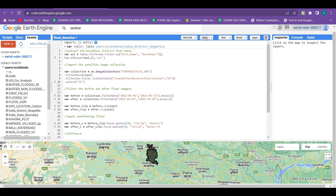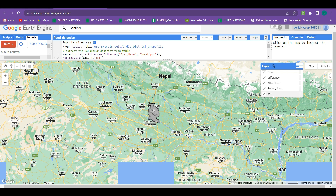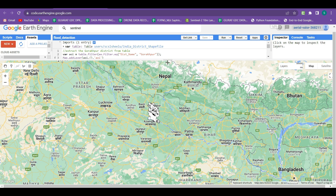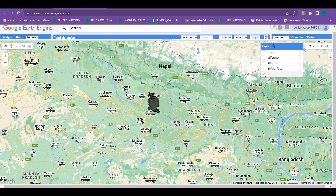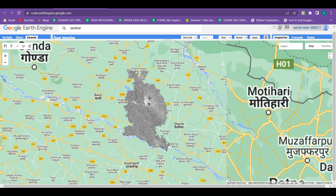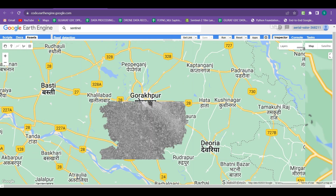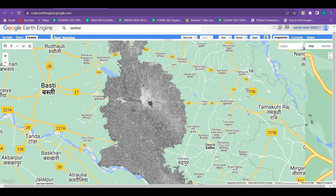We save the code and click run. When the code runs, you can see there are five layers — because we already added the AOI at the start of the code. All these layers are added. We turn off all layers and first look at the before-flood layer, where all the water bodies appear in black — these are the permanent water bodies.